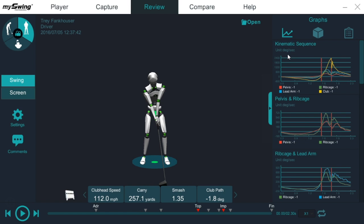What is the kinematic sequence? The kinematic sequence measures rotational velocity of the pelvis, the lead arm, the rib cage and the club. It's basically measuring the transfer of energy from the ground up, your sequence.